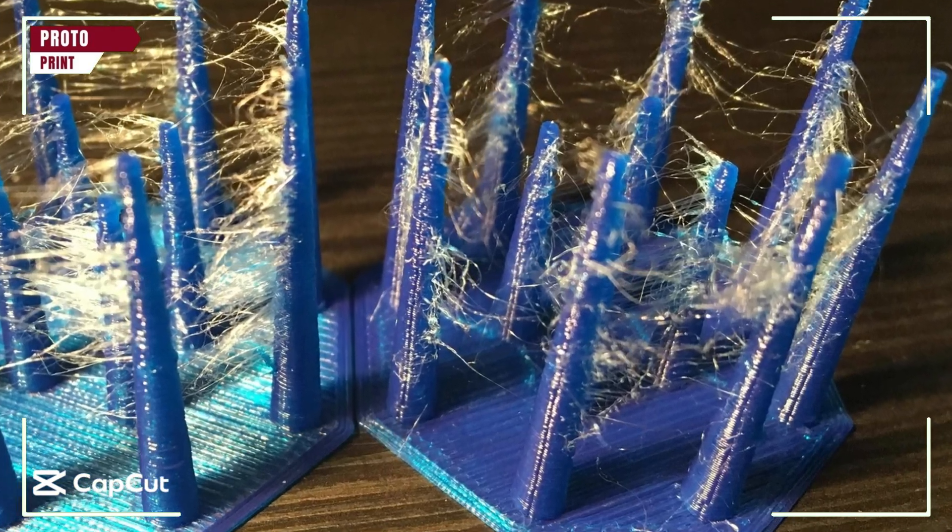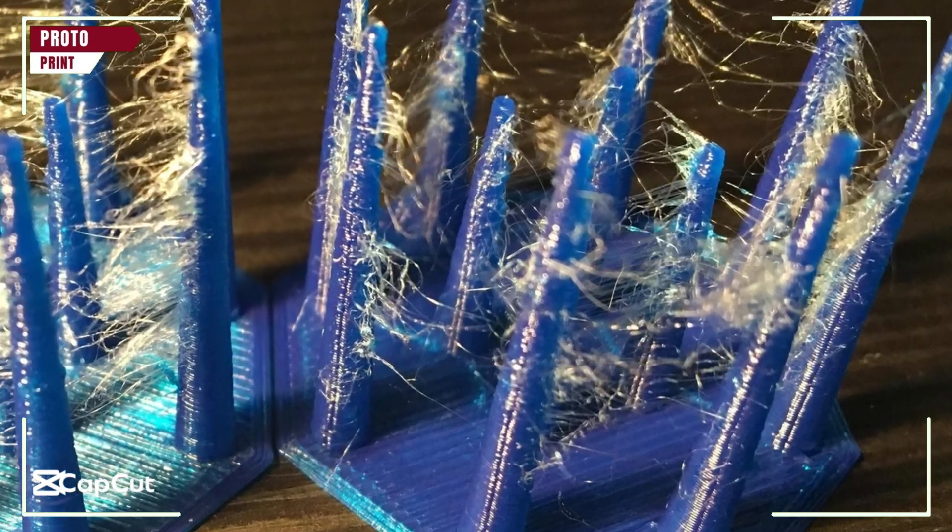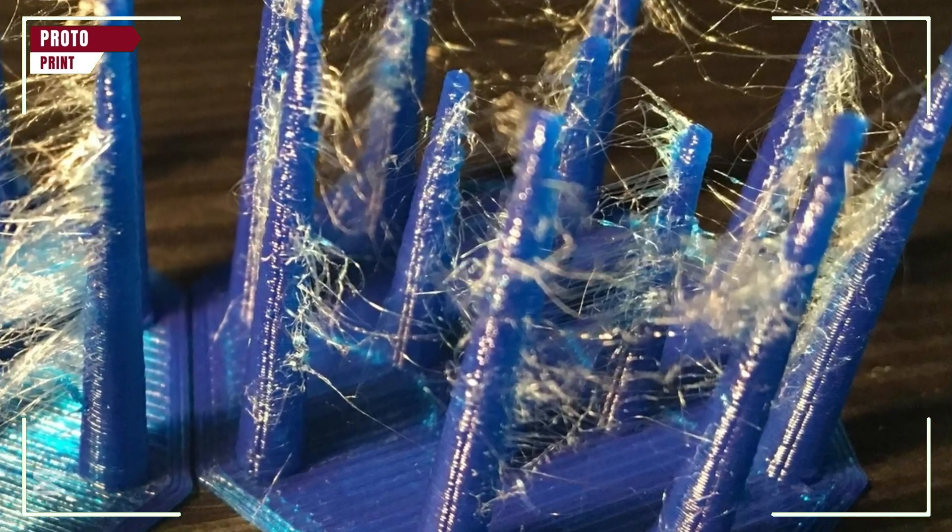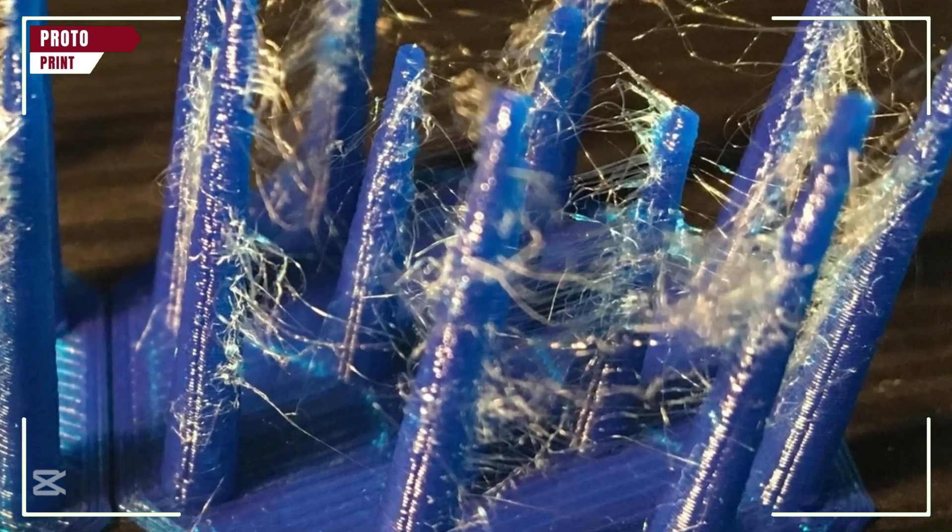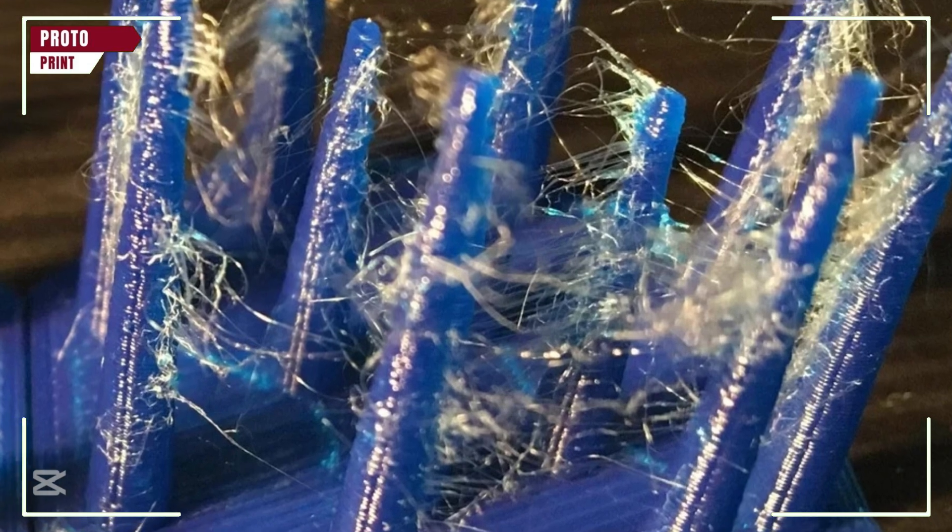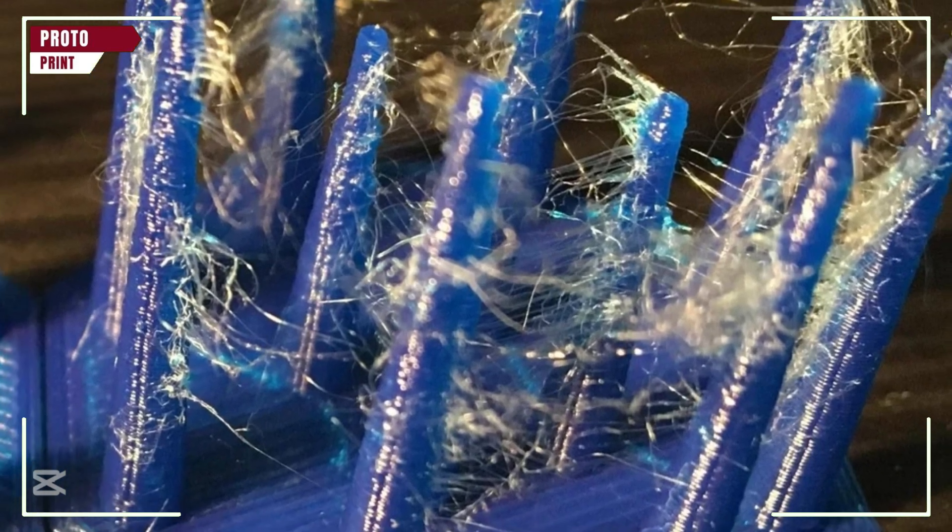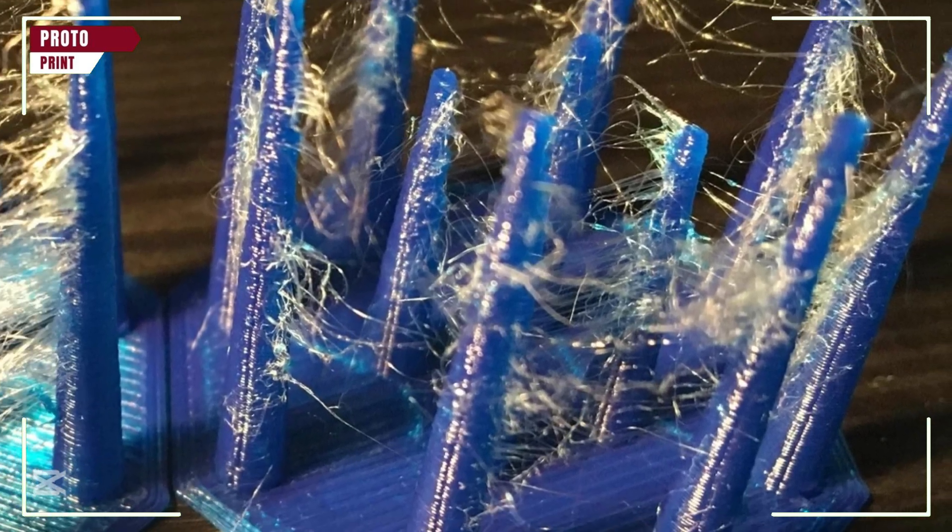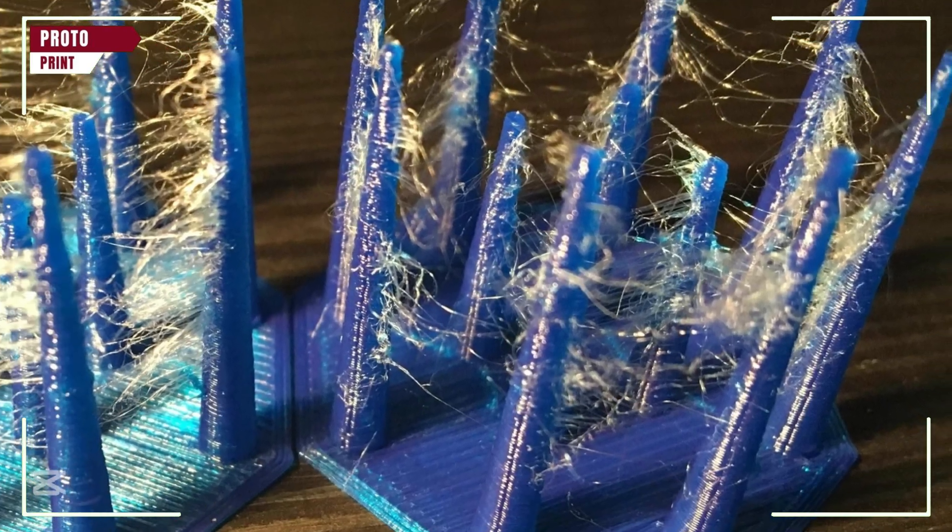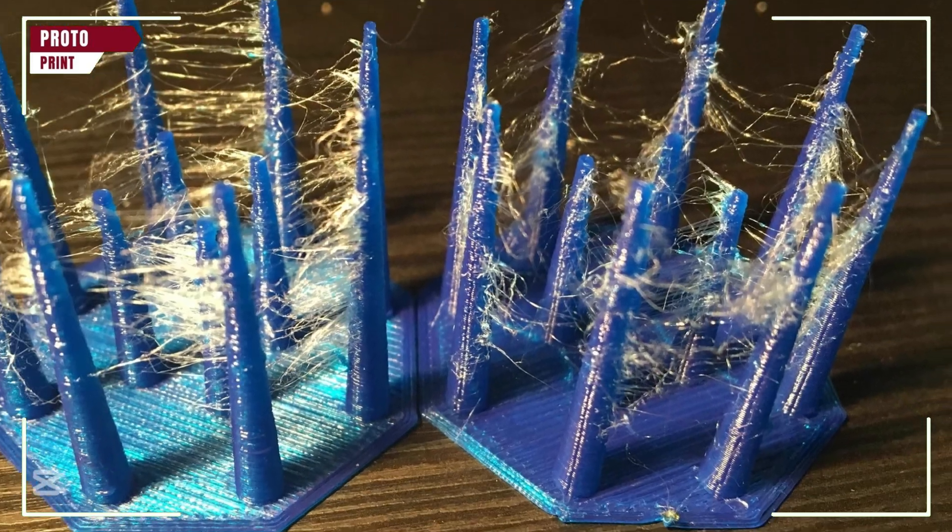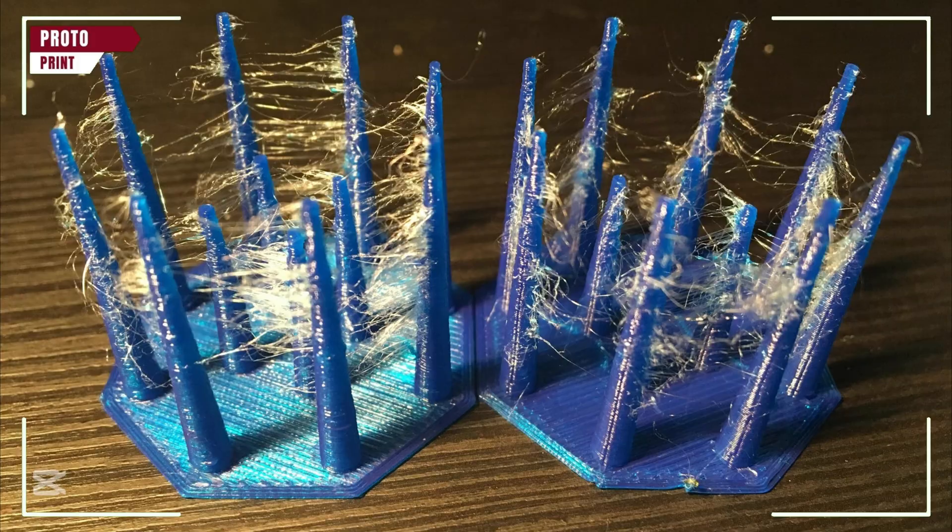Are your 3D prints looking like a spider web? Don't worry. In just 60 seconds, I'll show you the easiest Cura settings to fix stringing for good.